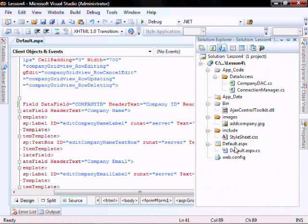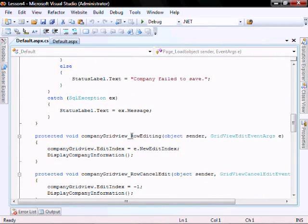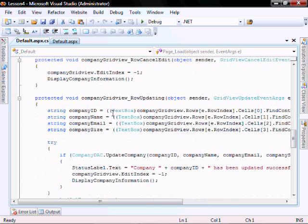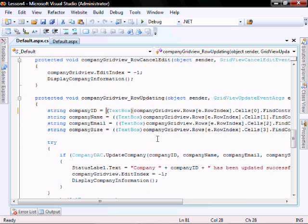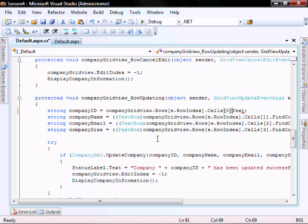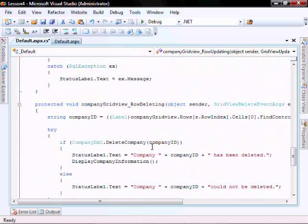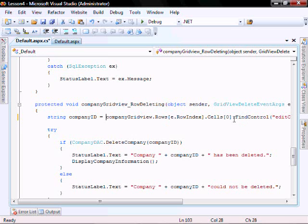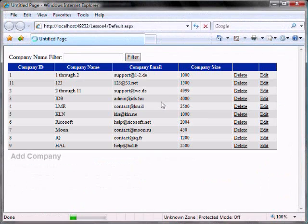In the code behind, we need to make modifications to the row updating text and the row deleting.